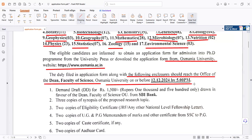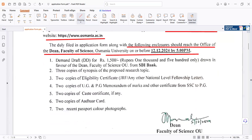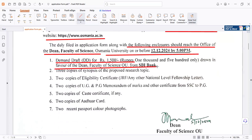The deadline to apply is before 12th December. You will need to submit a fee of 1,500 rupees in favor of the Dean, Faculty of Sciences, Osmaniyah University, via SBI bank — only SBI Bank is accepted, and the fee is 1,500 rupees.